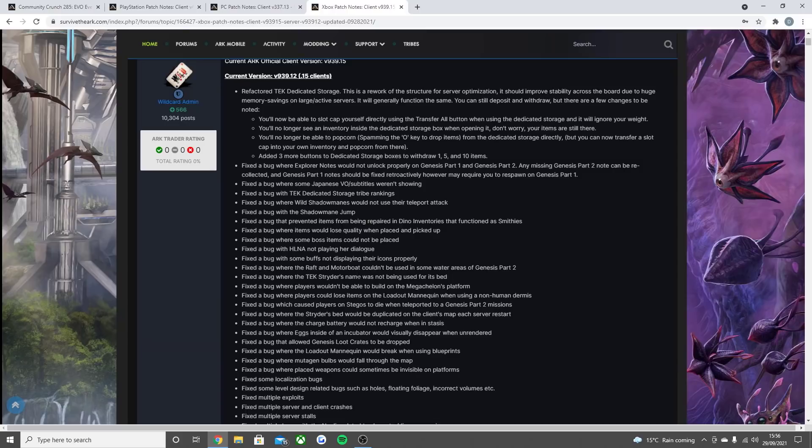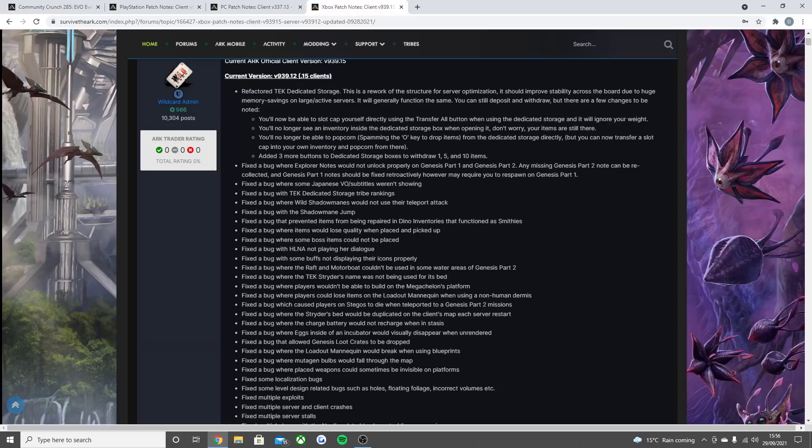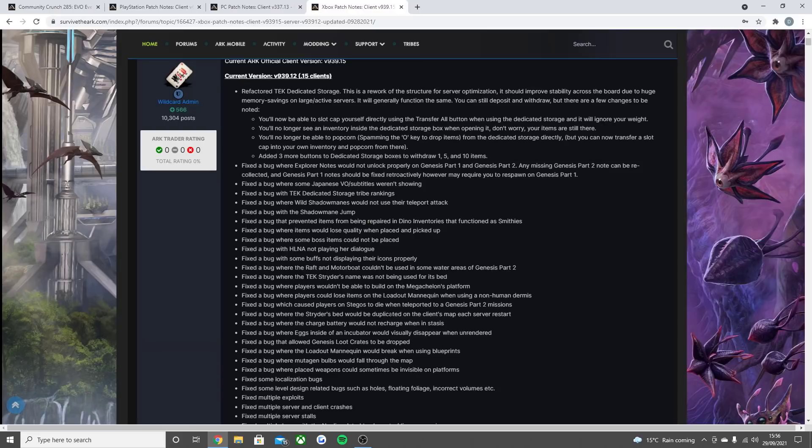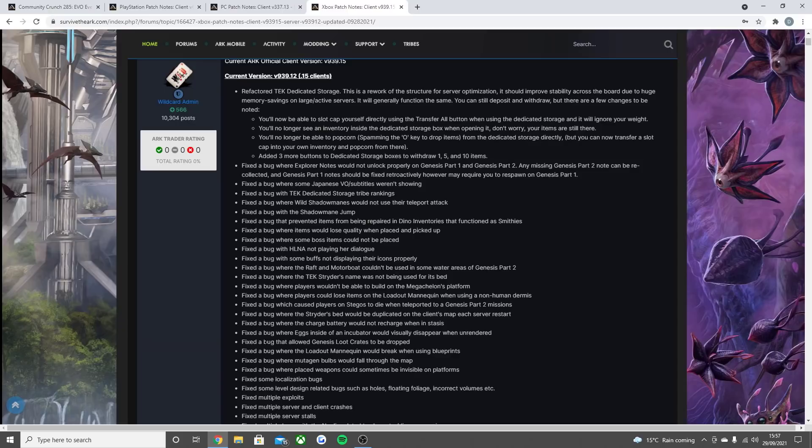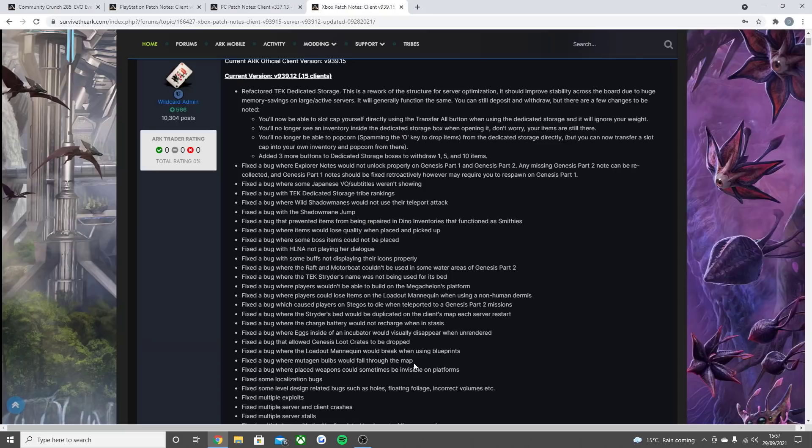Fix the bug where the raft and motorboat couldn't be used in some water areas of Genesis Part 2. Fix the bug where the text rider's name was not being used for its bed. Fix the bug where players wouldn't be able to build on the Giant Turtles platform. Fix the bug where players could lose items on the loadout mannequin when using non-human dermis. Fix the bug which caused players on Stegos to die when teleported to a Genesis Part 2 mission. Fix the bug where the striders bed would be duplicated on the client's map each server restart. Fix the bug where the charge battery would not recharge when in stasis. Fix the bug where eggs inside of the incubator would visually disappear when unrendered. Fix the bug that allowed Genesis loot crates to be dropped. Fix the bug where the loadout mannequin would break when using blueprints. Fix the bug where mutagen bulbs would fall through the map. Fix the bug where weapons could sometimes be visible on platforms.